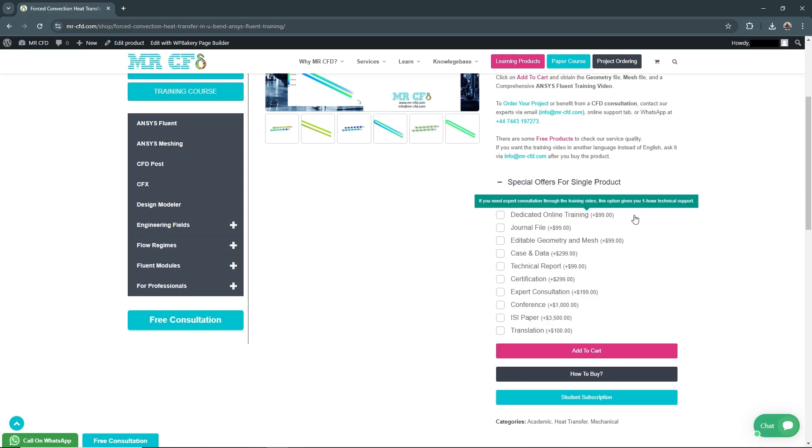Dedicated Online Training: Get personalized one-on-one online instruction tailored to your specific needs, helping you master the intricacies of CFD simulation.